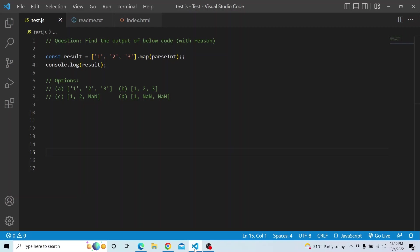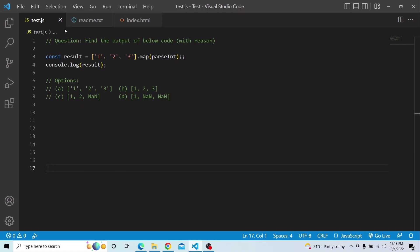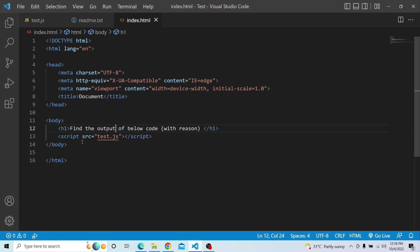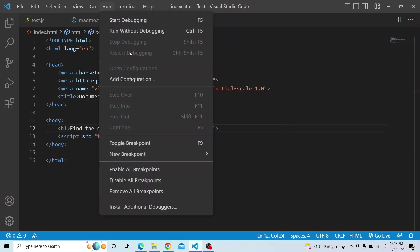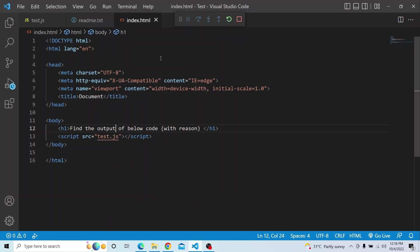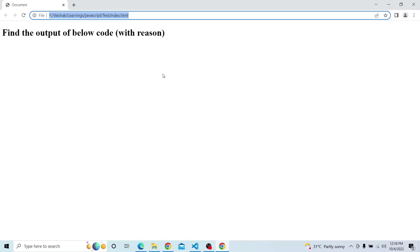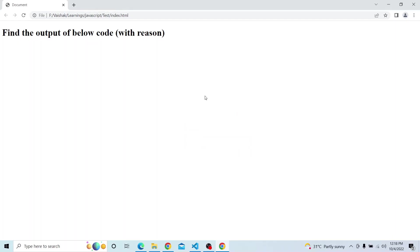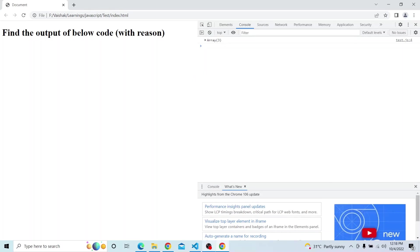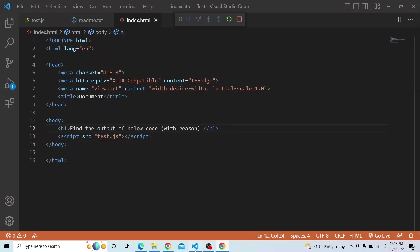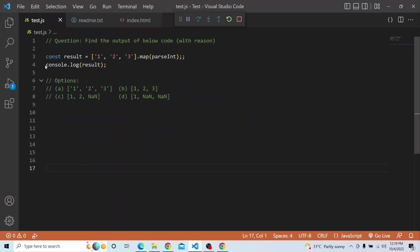Please try from your end and see what output you are getting. Let us try from our end as well. I have this particular script in the test.js file, and I am calling it in index.html. Let me run this particular code and make everything ready. I have it up and running, so let me open the console and comment out the code for now.